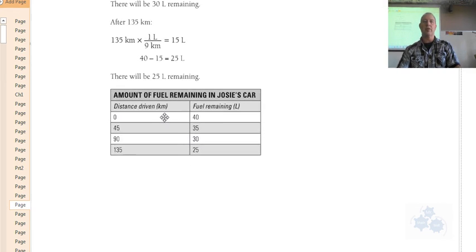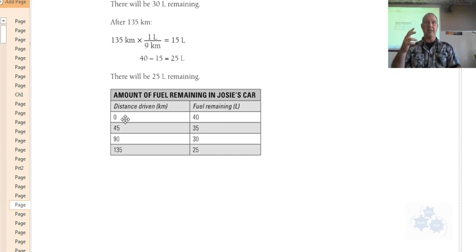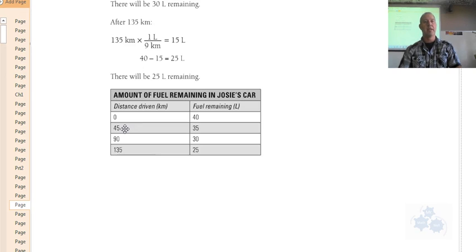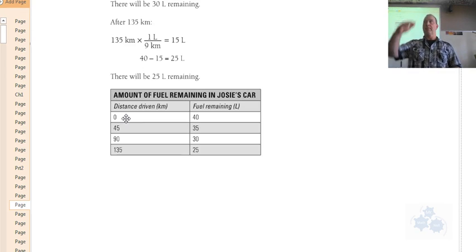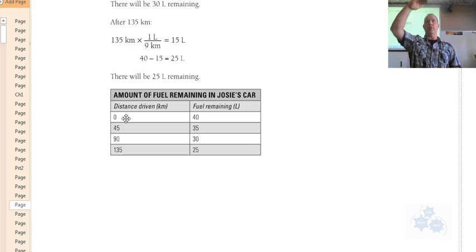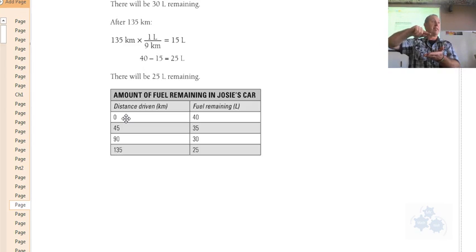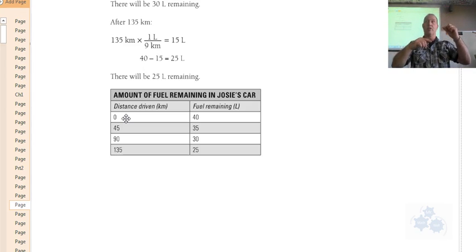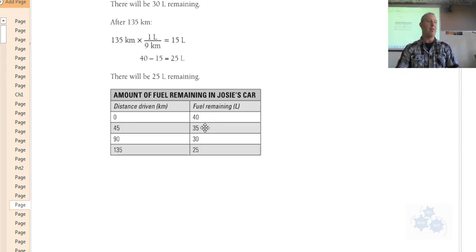The question asks us to make a table of values representing the amount of fuel in Josie's car after she's driven so many kilometers. At zero kilometers she has a full 40 liters. At 45 kilometers — that's five groups of nine — she's used five liters and has 35 liters left. At 90 kilometers she's used 10 liters and has 30 left.